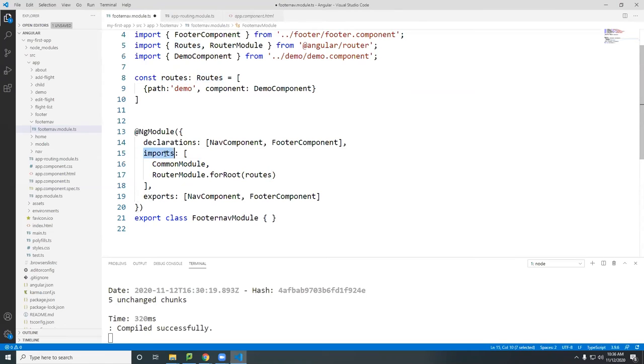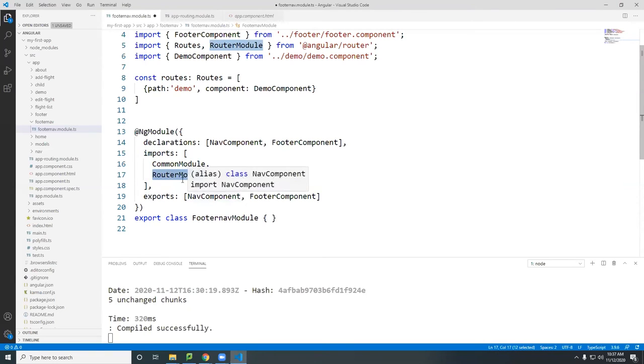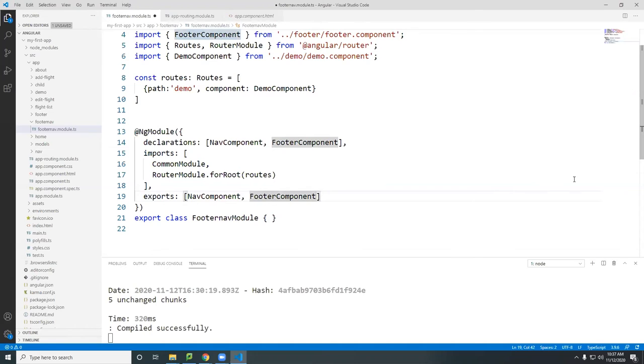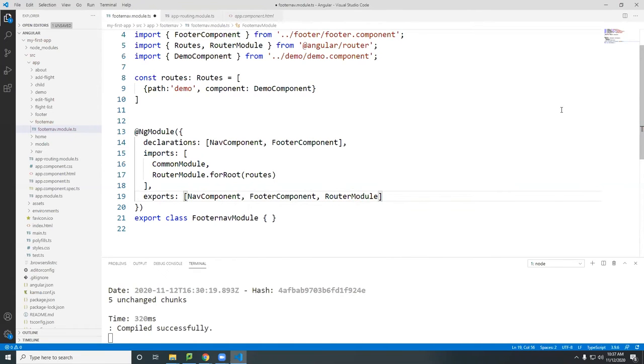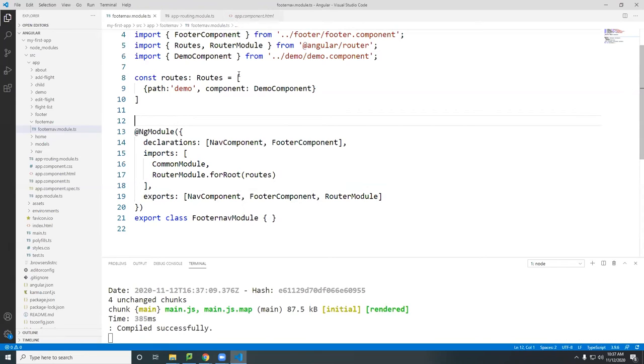So once you import it, that route in here, we also export this module out, just that one. So I'm going to add it here as well, the router module.